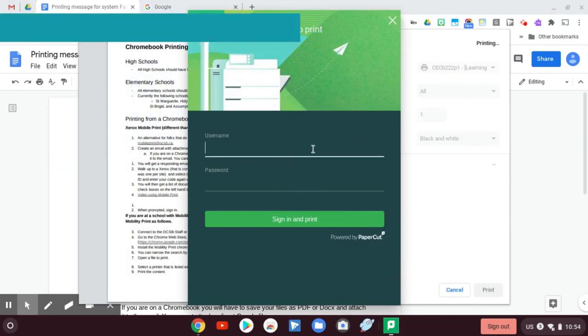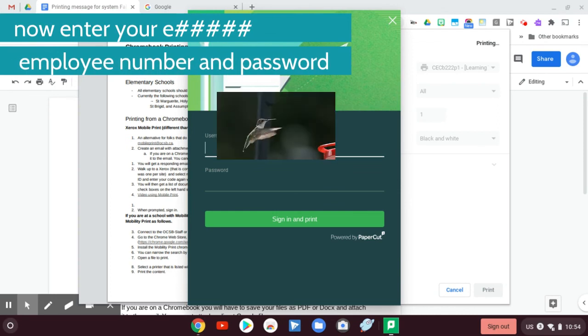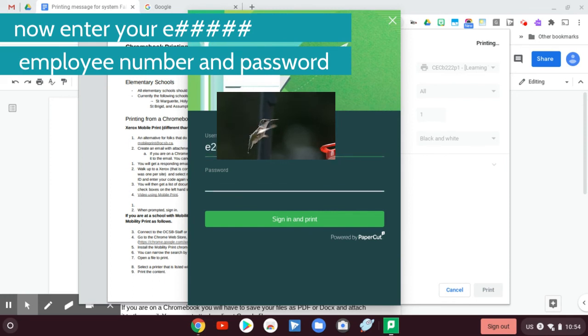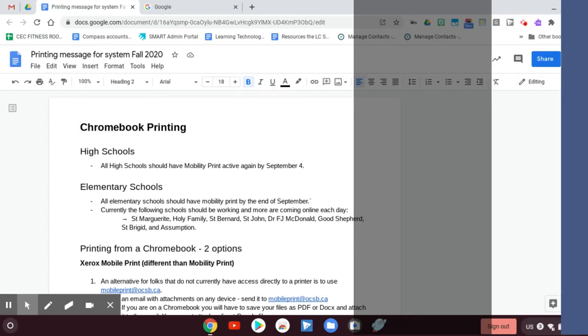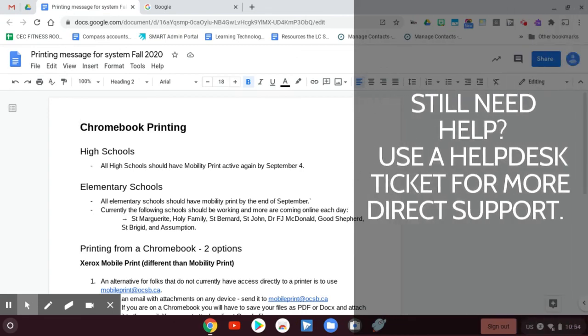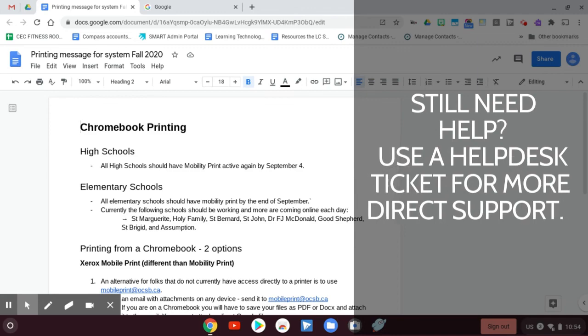Then it's going to ask me to validate onto PaperCut. So I'm going to type in my email and my password, and now that's actually going to go print. So it's done. I printed and that's how you do it.